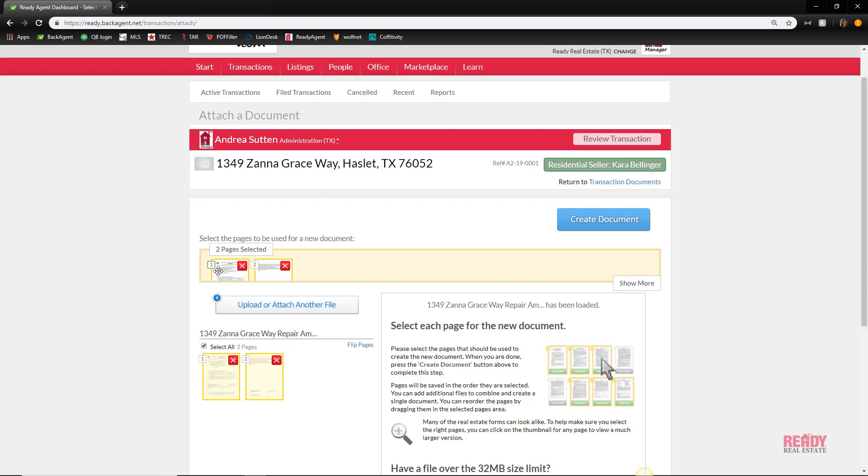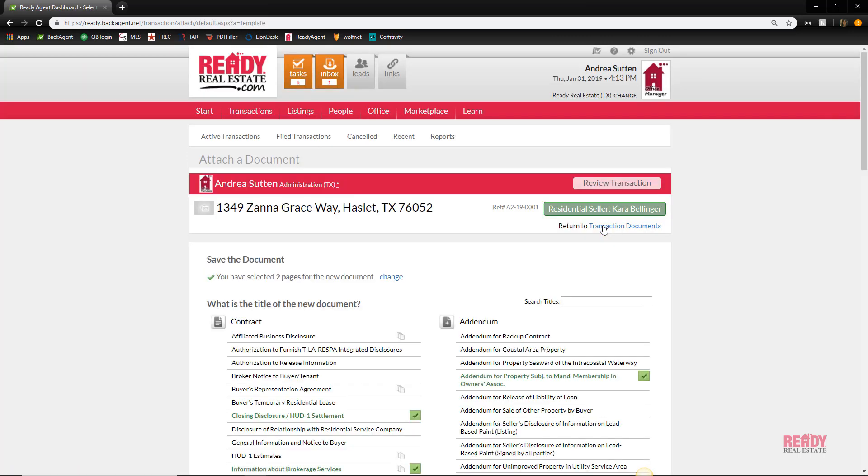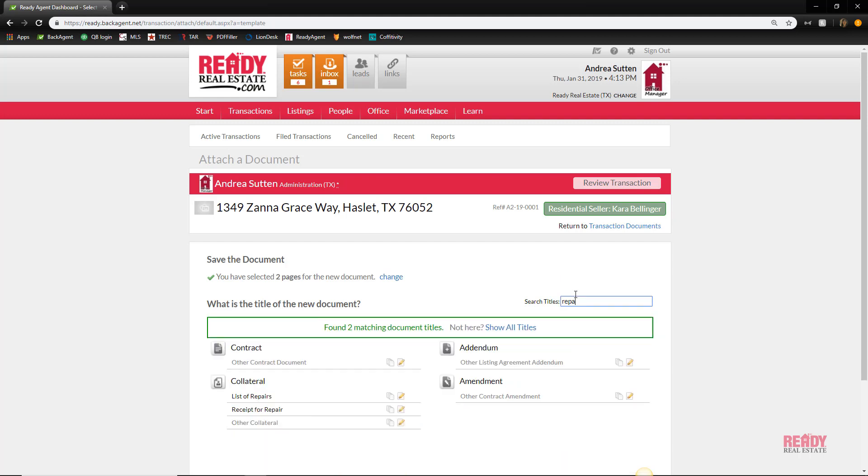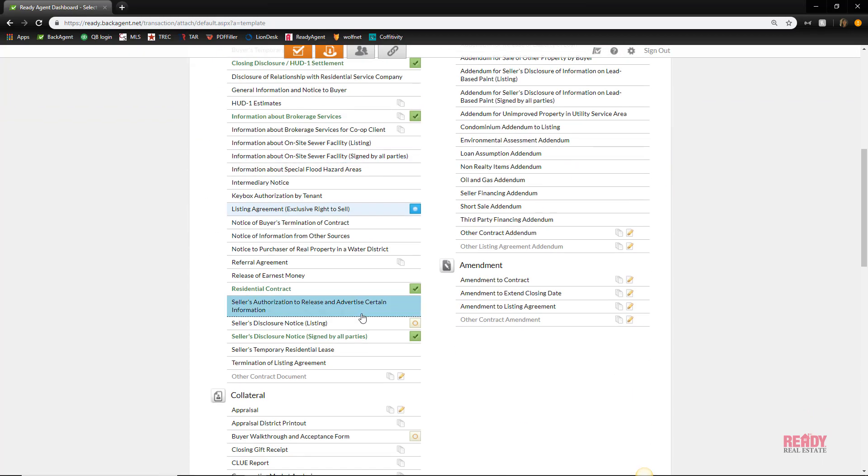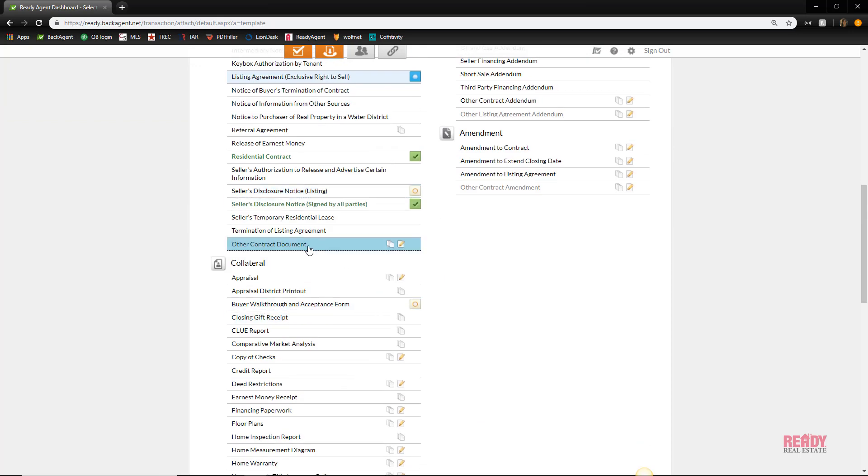You'll click create document and you'll then be taken to a section that has a list of contracts, addendums, amendments, and other collateral that you can choose from. You can even do a search to see if that narrows it down and helps you find the document you're looking for, or you can create your own, which is what we're going to do here.